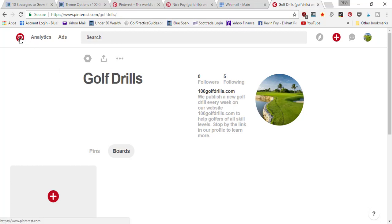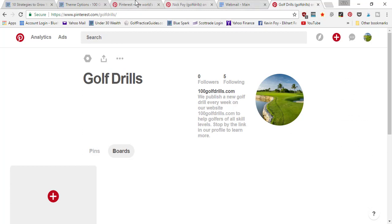Now in the next video, since we've got a Pinterest business account, we're going to need to set up rich pins. We're going to be walking you through how to set up rich pins so that you can get those fancy pins that have all the professional looking information on them to help out your followers and people seeing your pins.